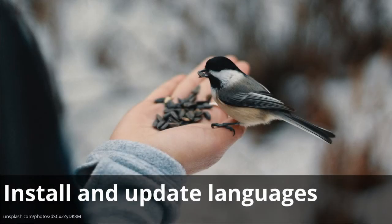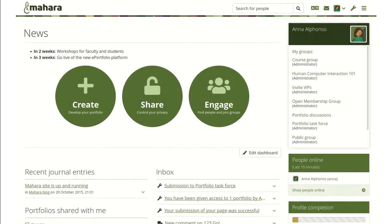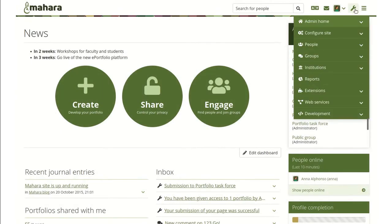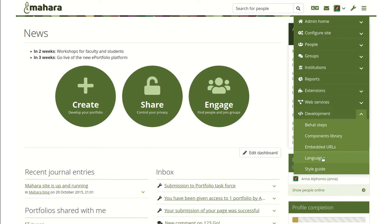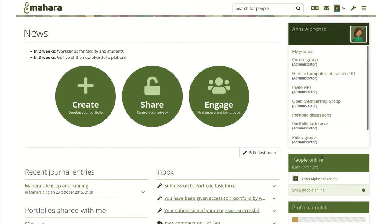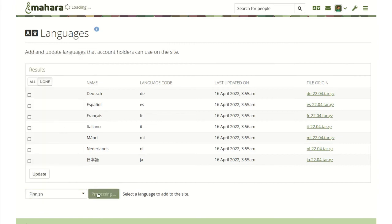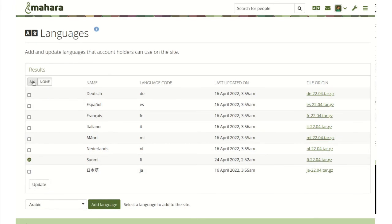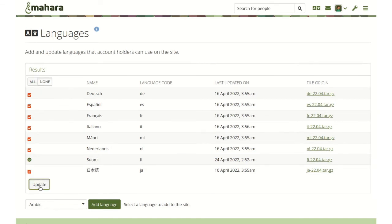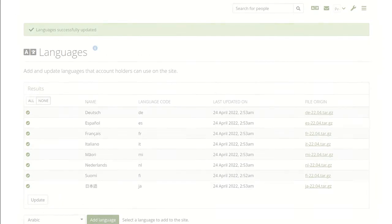Mahara has been translated into many languages thanks to our fantastic translator community. You can now install additional languages on your Mahara site in the site administration. Select the language you want to add and the translation will be pulled. You can also update already installed translations via this page.